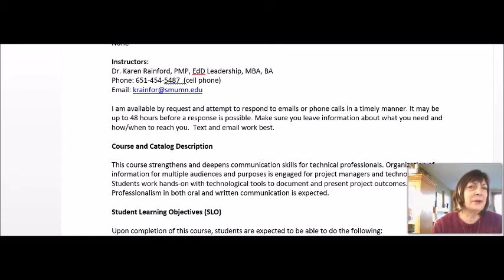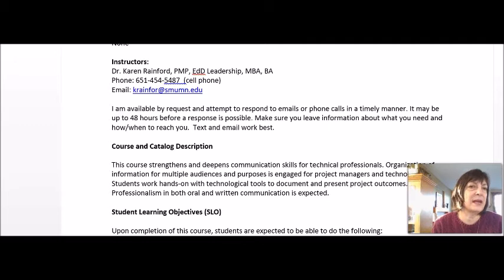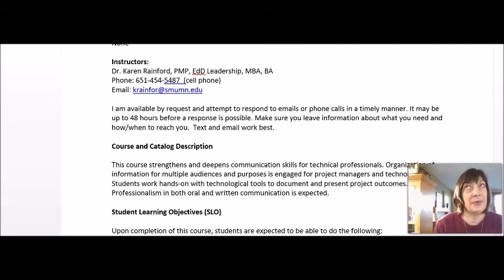I'm available to respond to emails or phone calls. I always try to get back within 48 hours. I tend to be on Engage every day for at least a short period of time and I try to grade and give you feedback as quickly as possible on your assignments. If you need to reach me, text me on my telephone number or email me. That usually works a little better than voicemail, which I'm less likely to check.